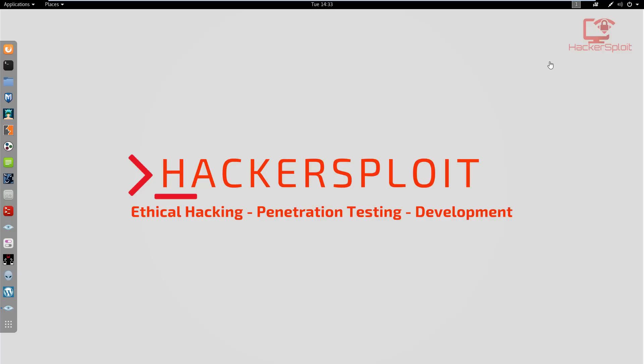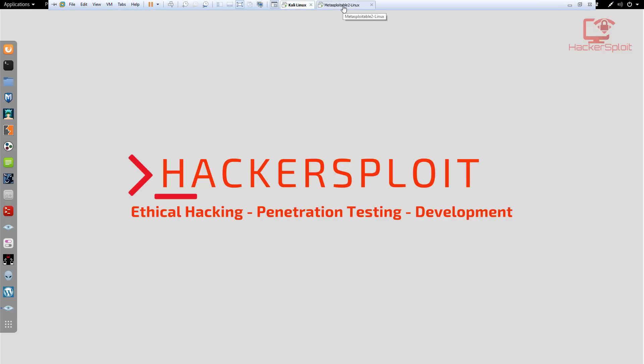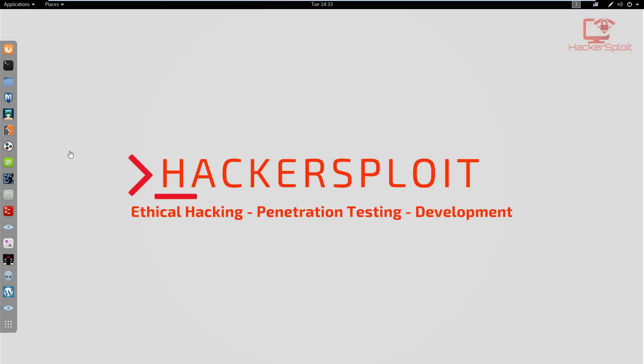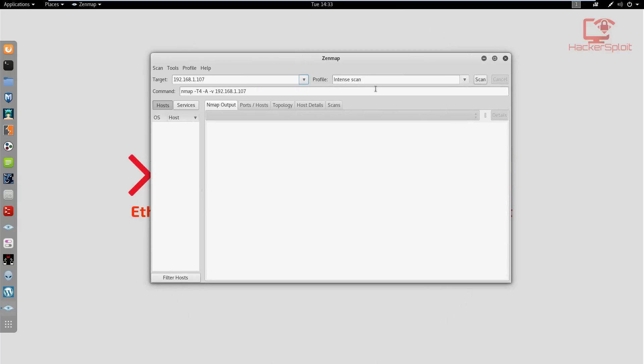We'll also be looking at the web applications that come with Metasploitable 2, for example the Damn Vulnerable Web Application, Mutillidae, etc. I already have Metasploitable 2 running as a virtual machine and I already know the IP address.